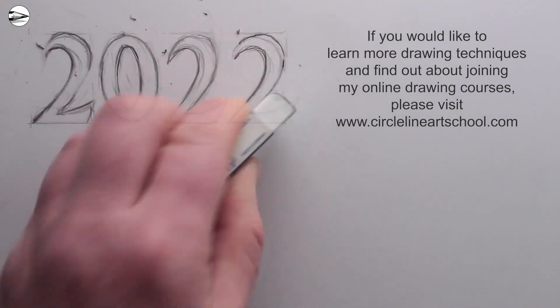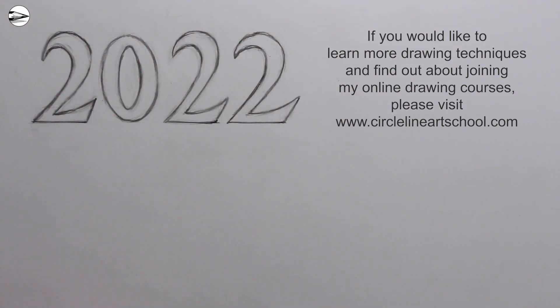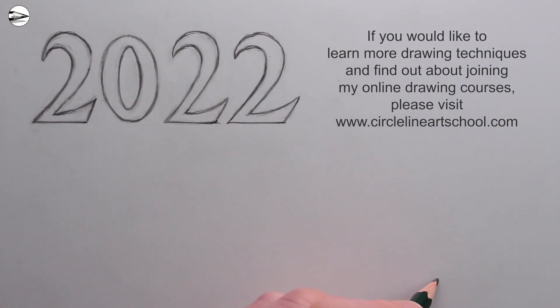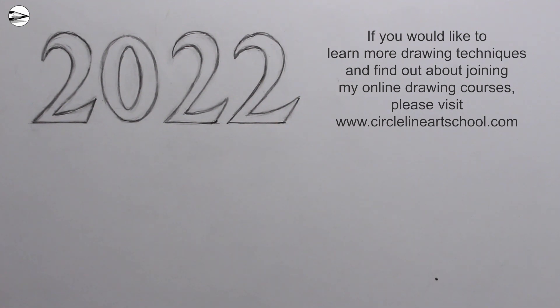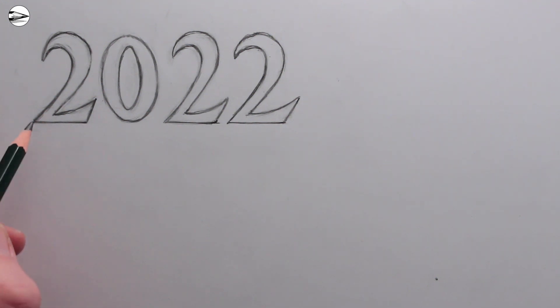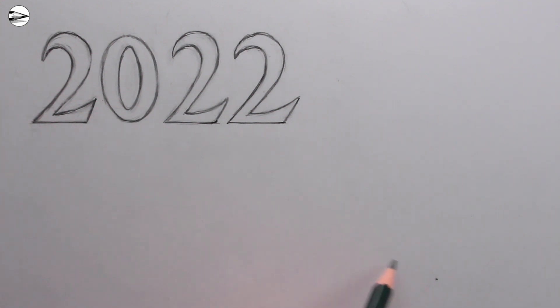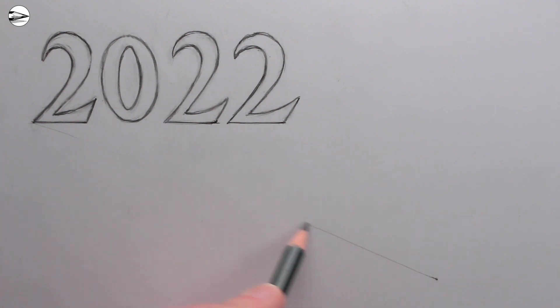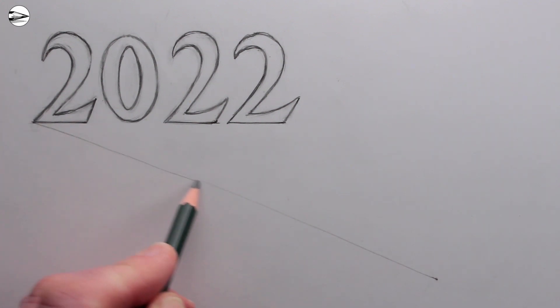Next we need to draw a dot for the position of where we're going to look at the drawing, but also for where the extended lines from the edges of the numbers or letters are going to go towards. The best position to place this dot would be somewhere towards the bottom right of your drawing, and this will also be the position where the illusion will work best.